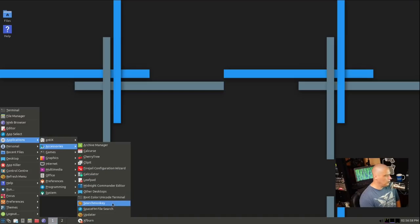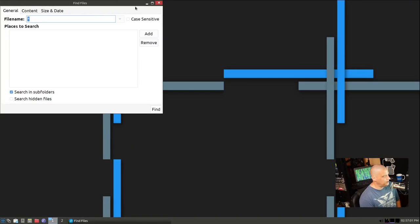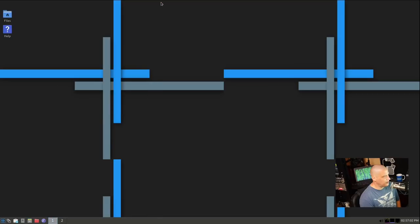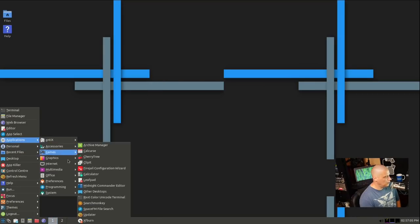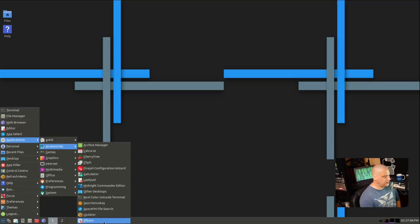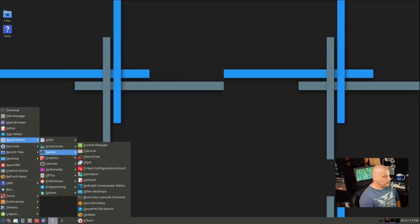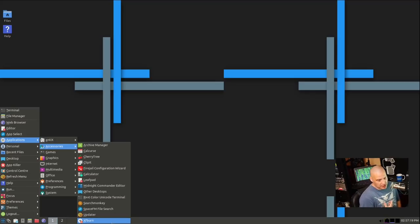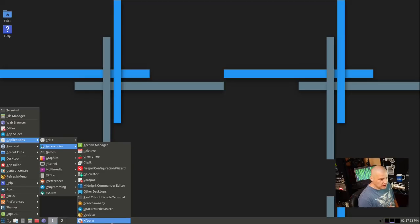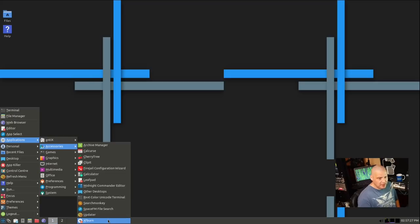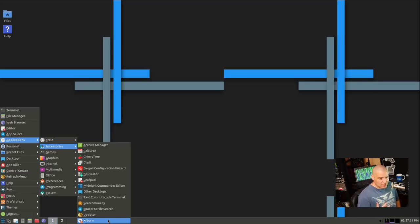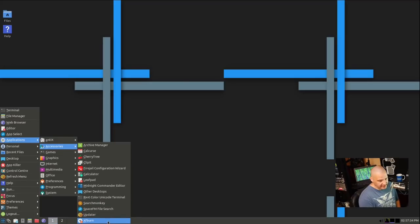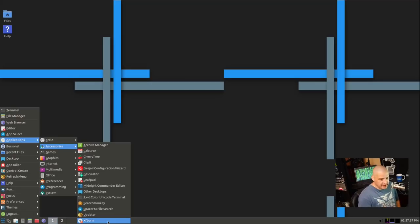ROCKS term is the terminal emulator. We have RXVT Unicode, URXVT. So we have a couple of different terminal emulators installed on the system. We have SearchMonkey, SpaceFM. And then also under accessories, we had XFBurn, which is XFCE's disk burner. Because Antix is kind of designed to be used on older machines, many of those older machines will still have optical drives.